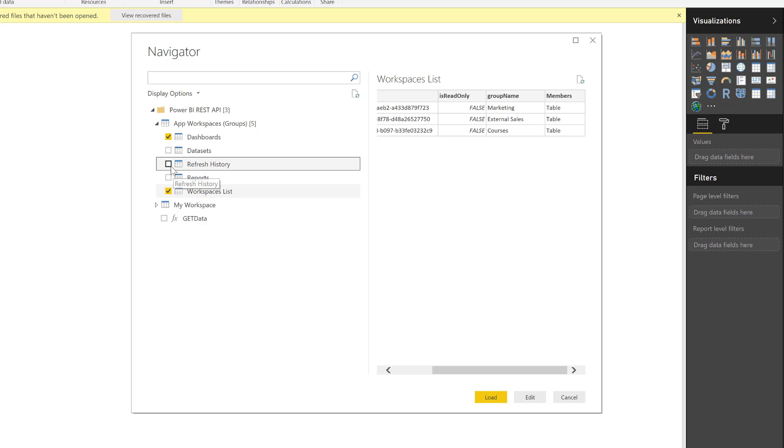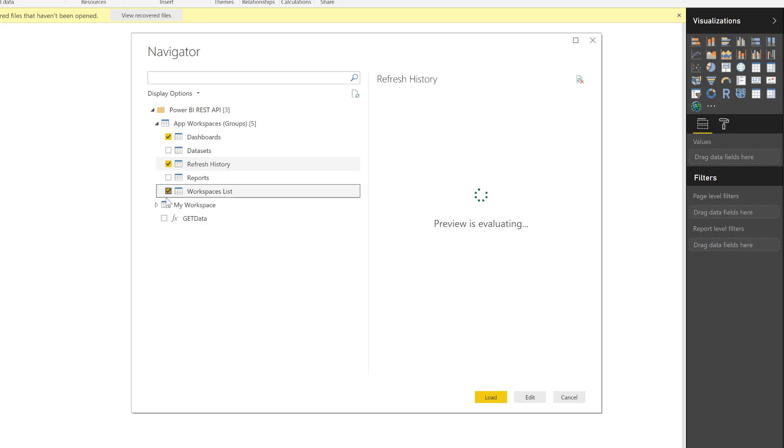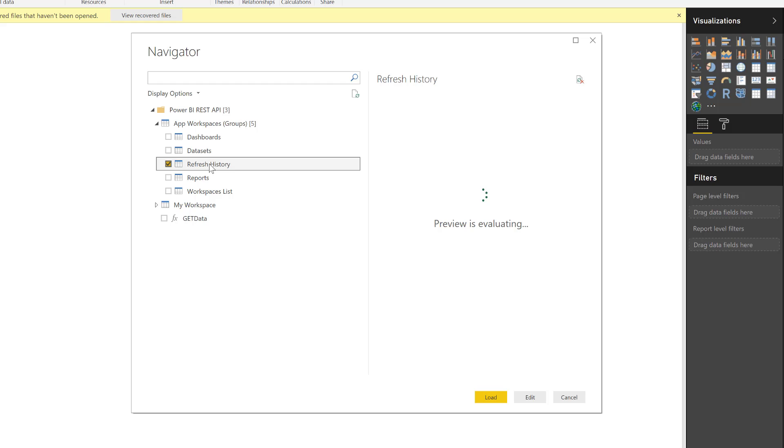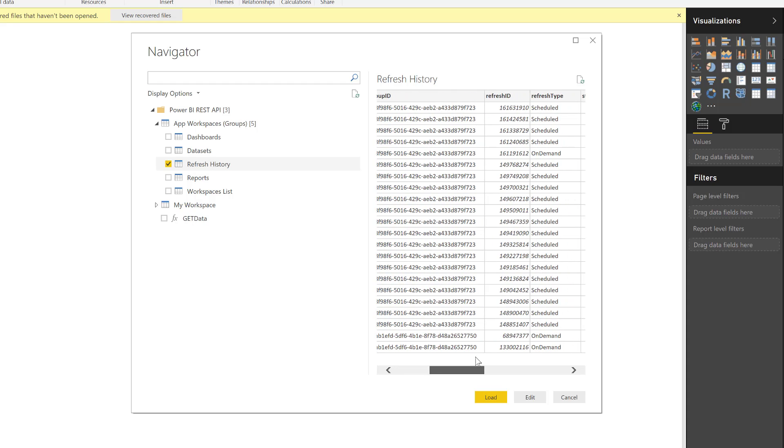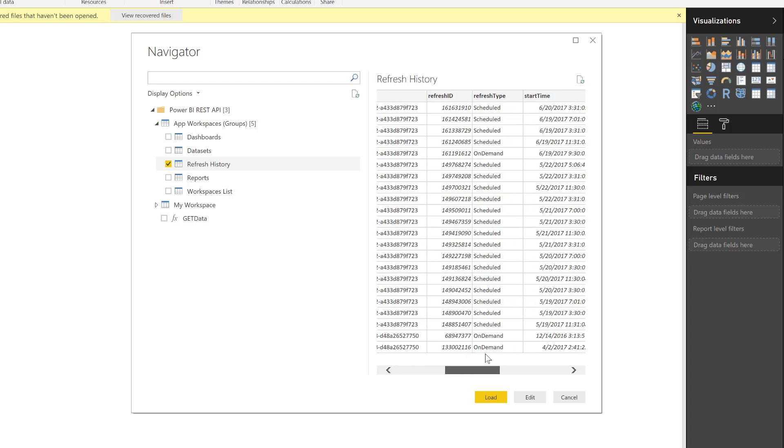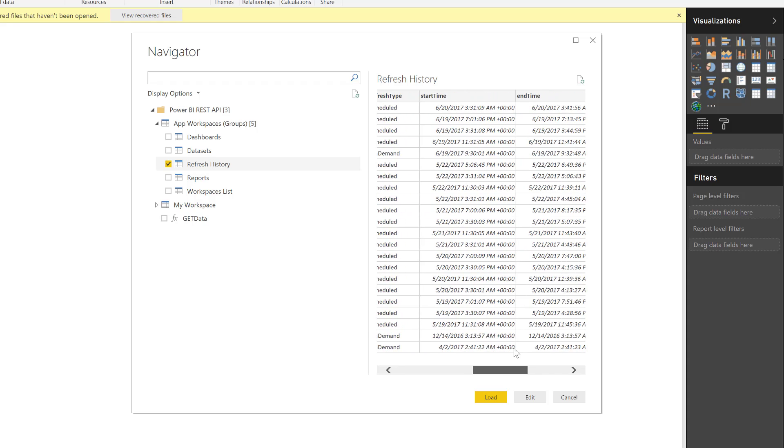Now, the one that we really want to see is the refresh history. And this one is really touching for me because I'm having issues with the refresh that is taking just too long. And I want to analyze why this is actually taking so long. So I can see here the group ID, the dataset ID, refresh ID, refresh type, start time, end time, service exception.